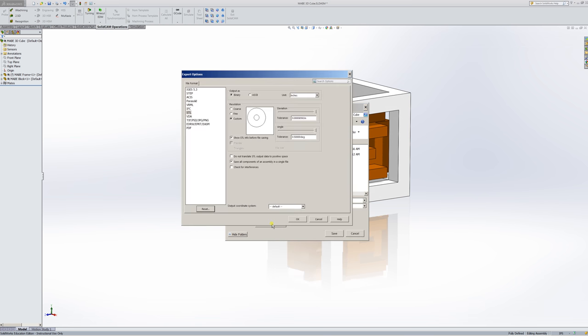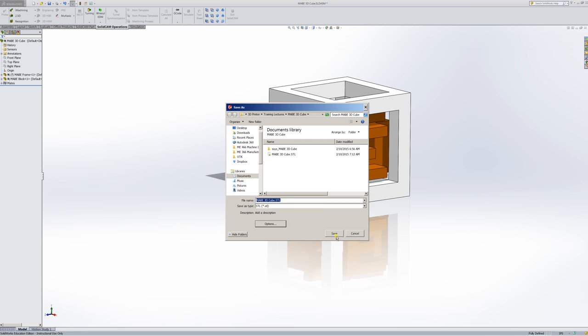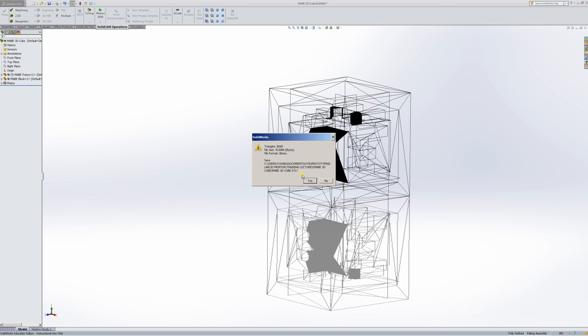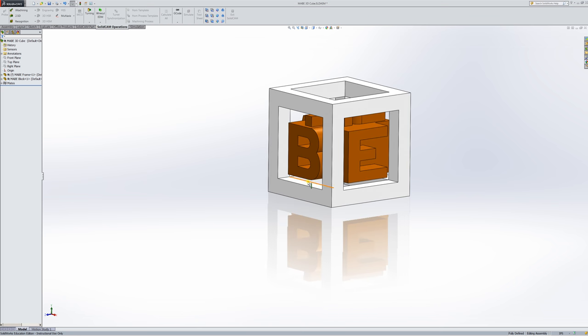I'll go into Options. And because I want to print the two parts together, I need to make sure I save all components of an assembly as a single file. So I need to make sure that box is checked. Everything else is okay. I'm still in inches. The deviation and angle are both highest possible. And I'll click OK and Save. And it lets me know it already exists. I'll replace it again. And now I've made something that appears to be about half a meg in size. So again, it's not too large. And I'll click Yes to complete the save.